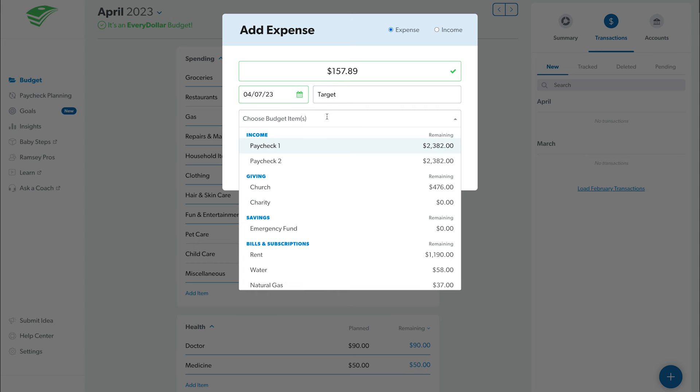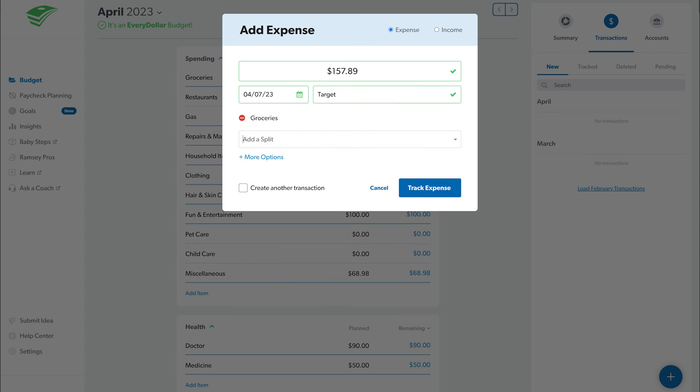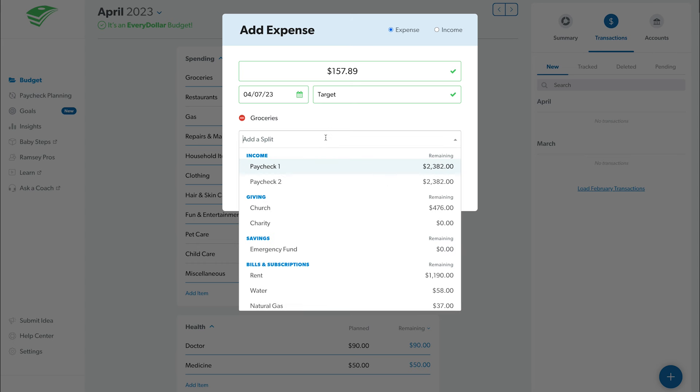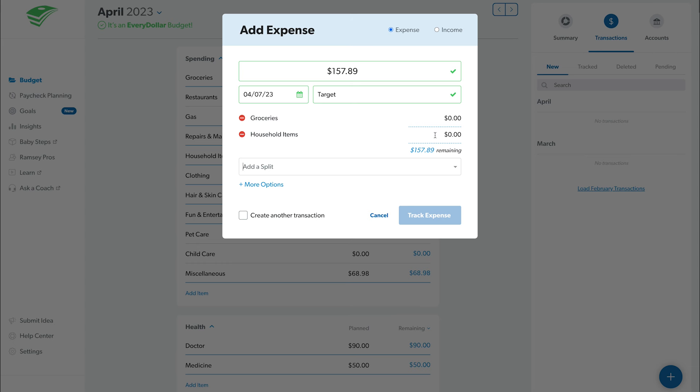If a transaction involves multiple budget items, you can split it across as many items as you need. Just click Add a split. Select the budget items and enter the amount you spent for each.